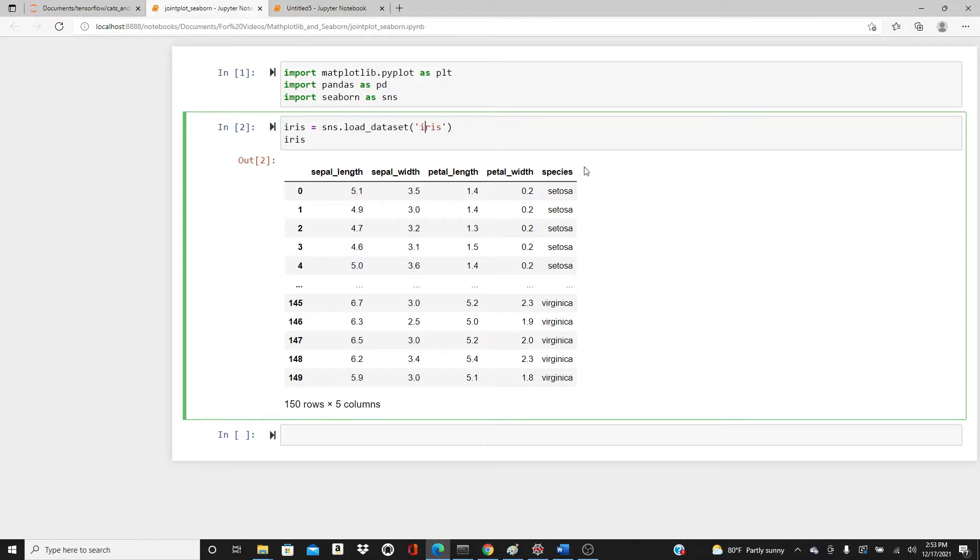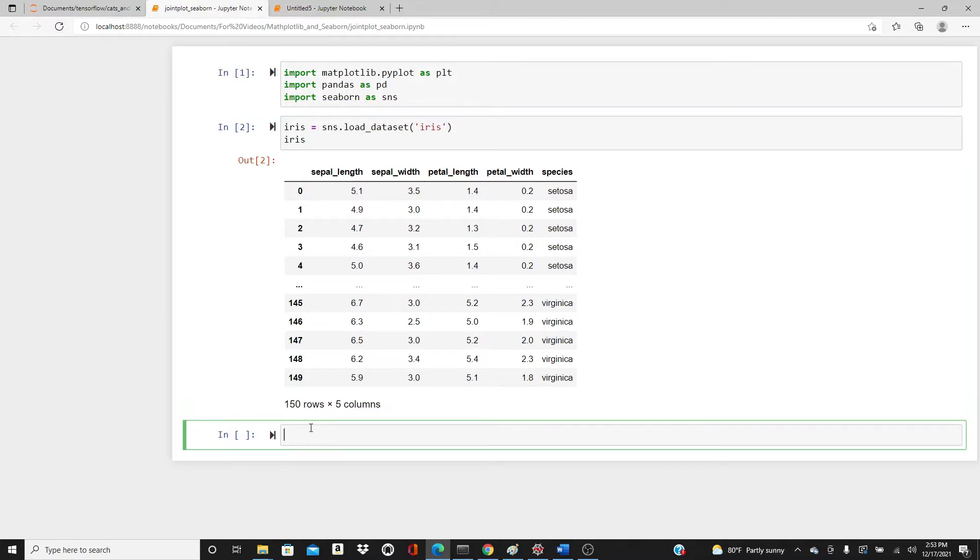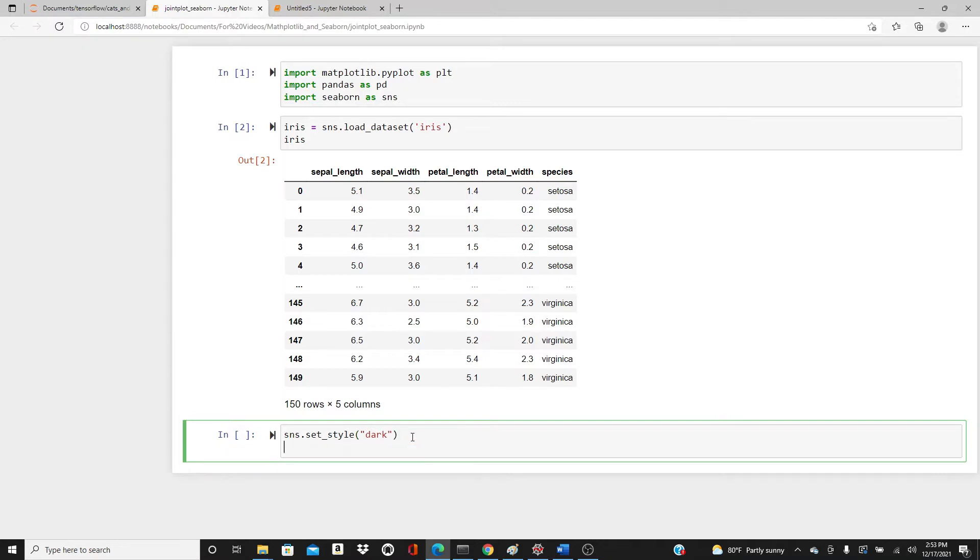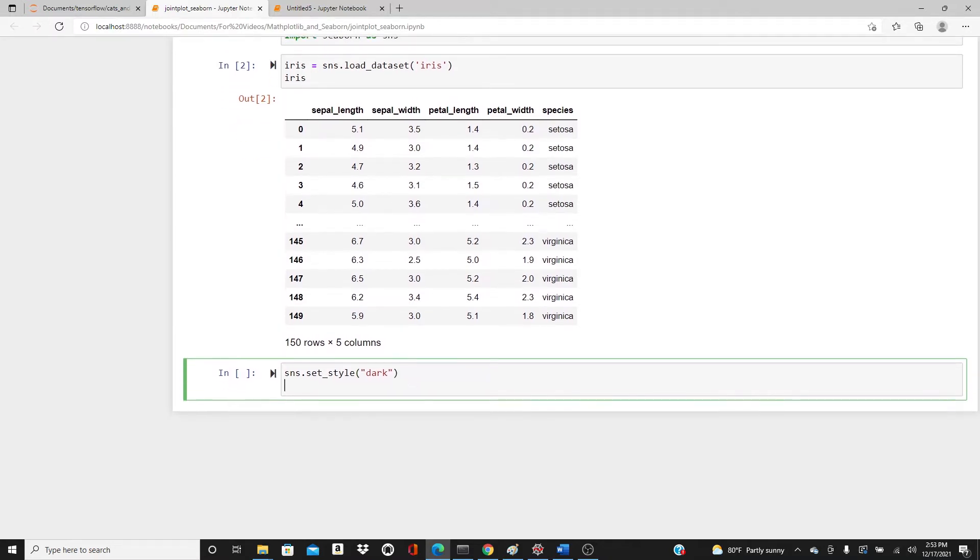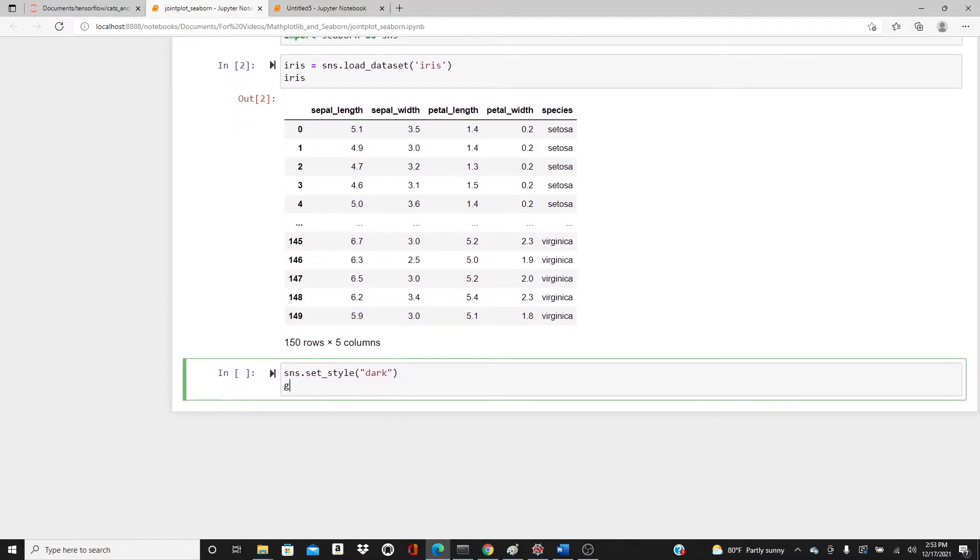Let's start with the most basic one. sns.set_style - I'm going to use the dark style this time. Then g equals sns.joint_plot.